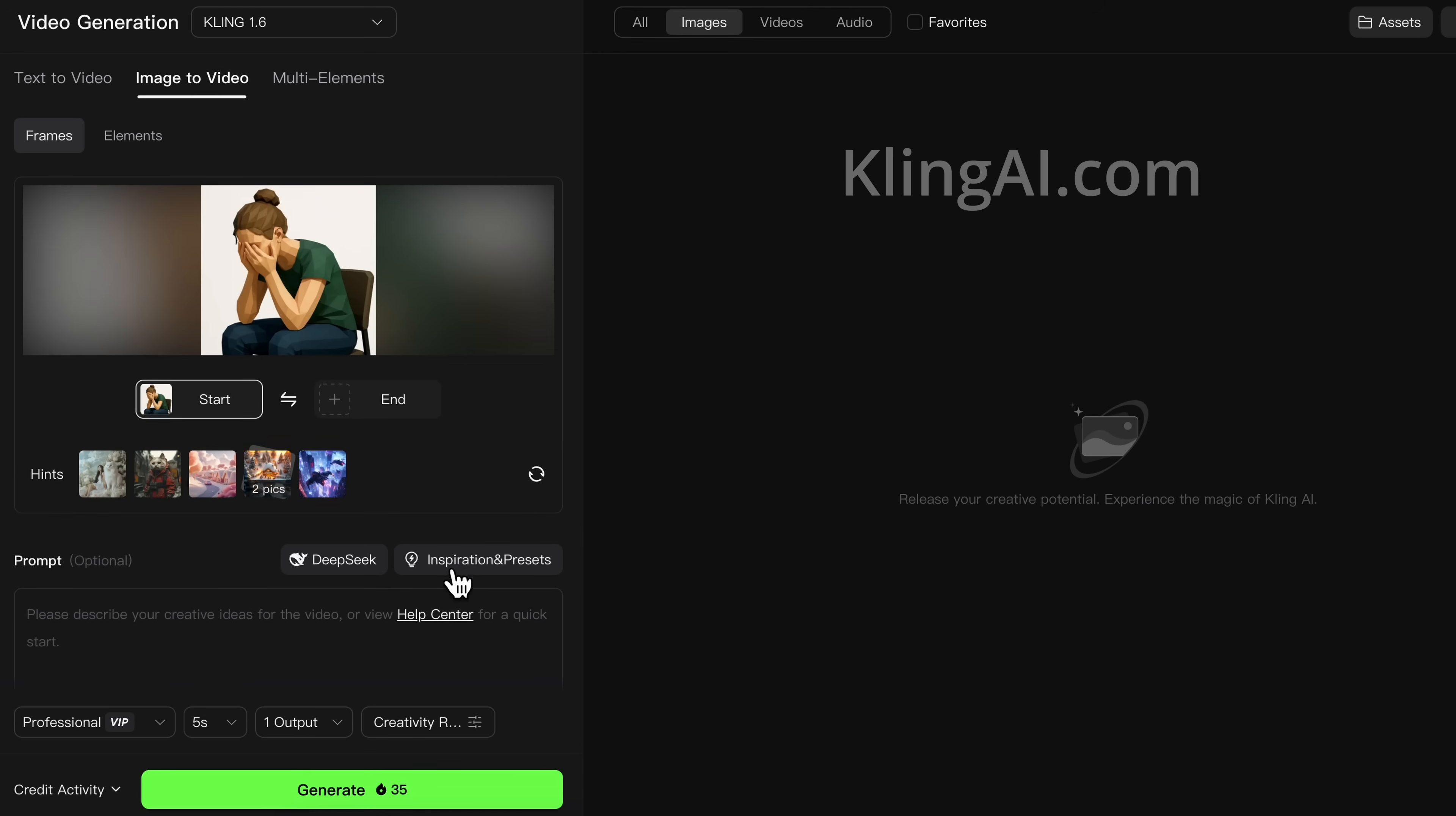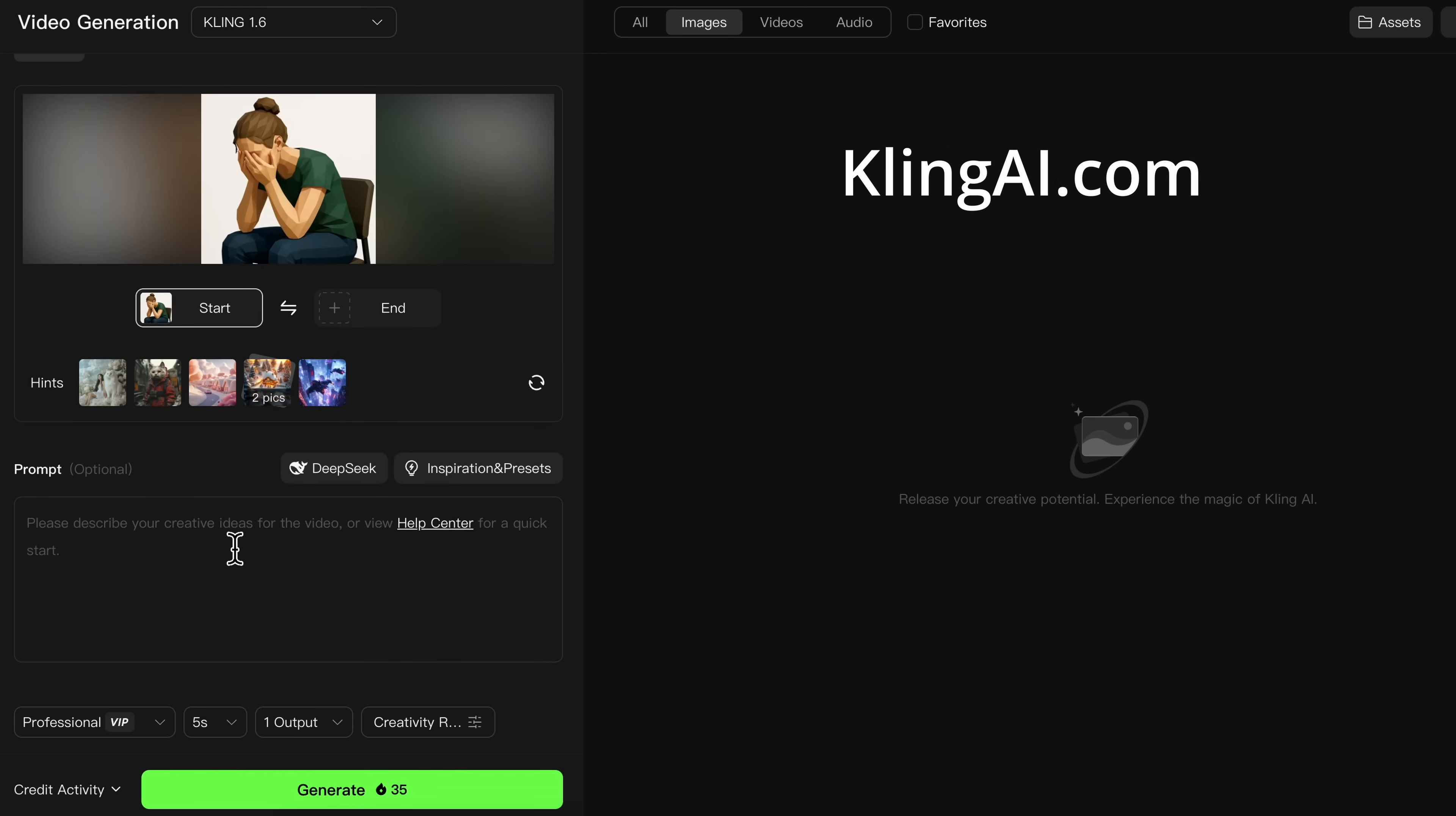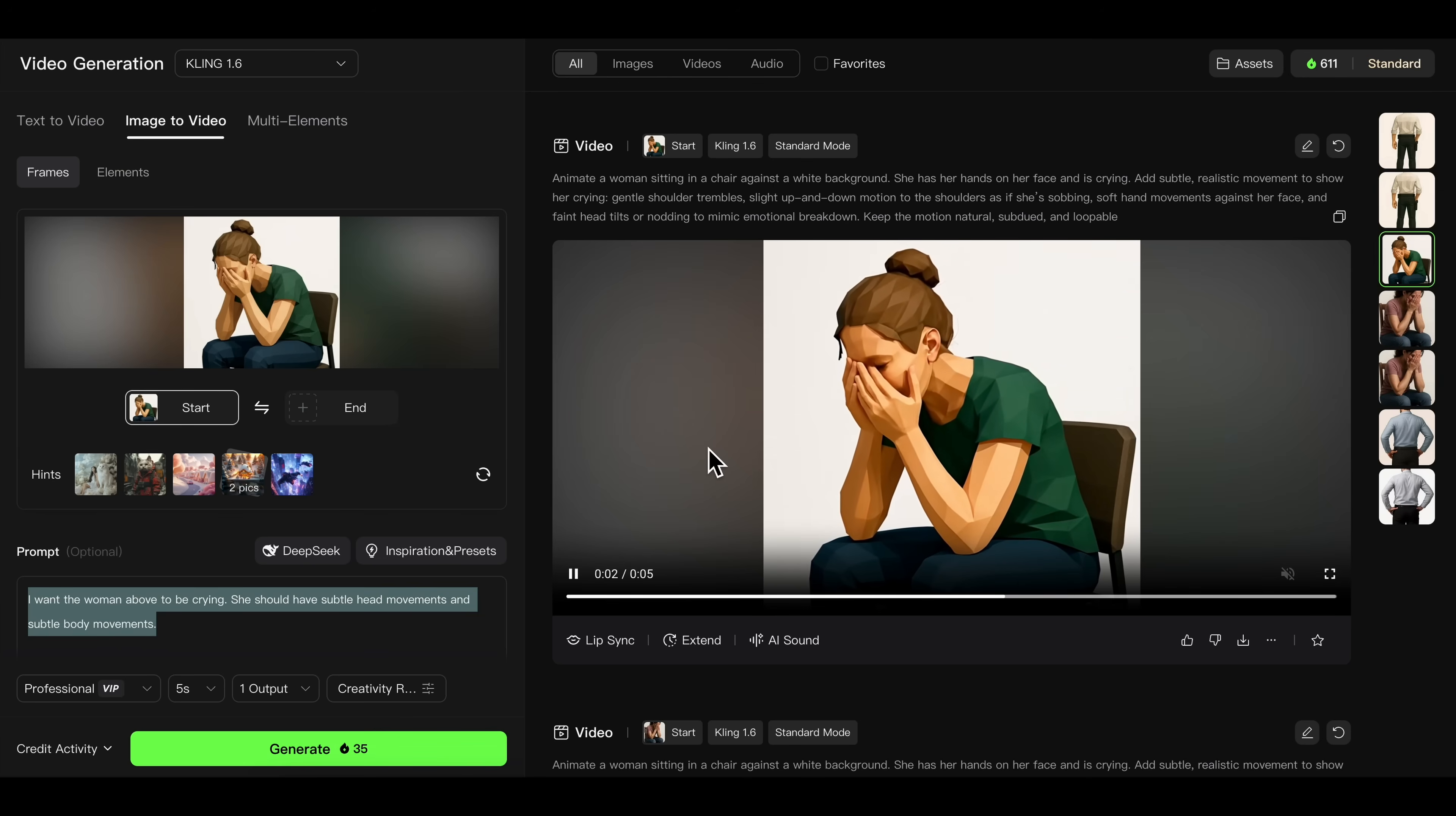Then we're going to come to this website, Kling AI, and drag our image in. Then you're going to type in this prompt. It's going to give us this video of a woman crying.